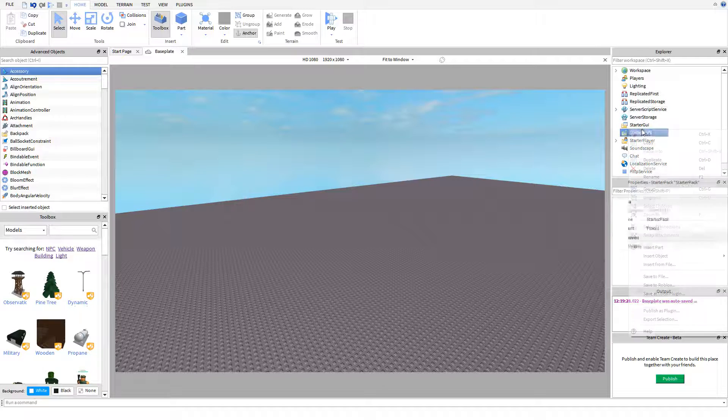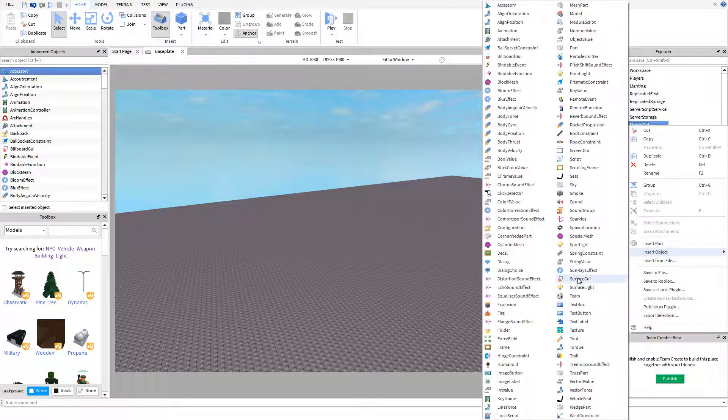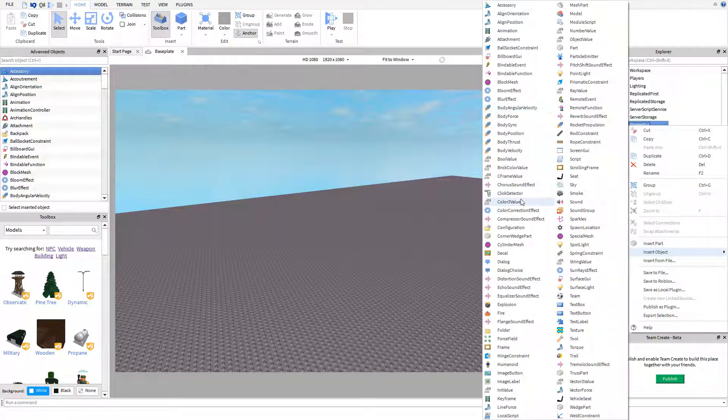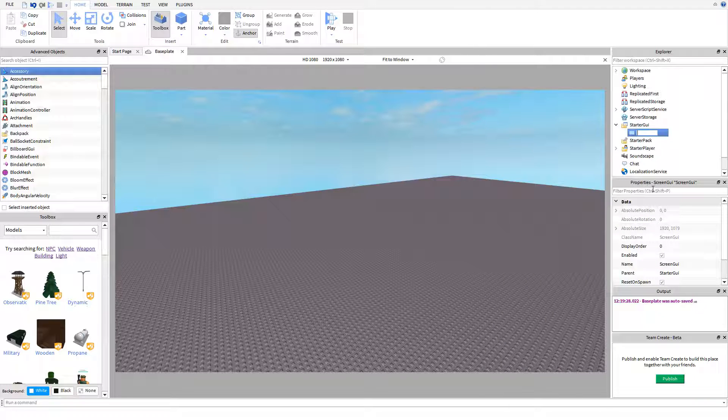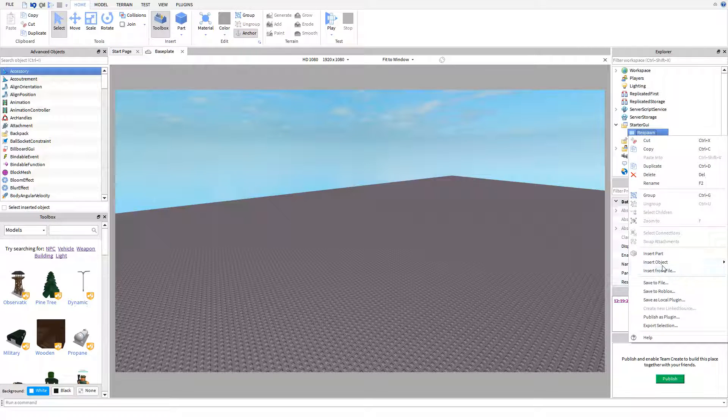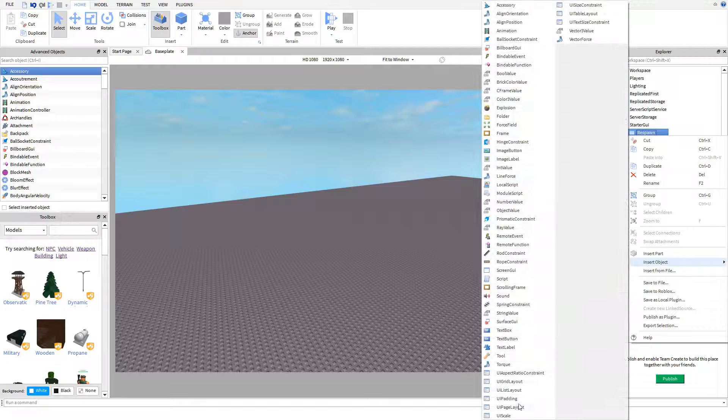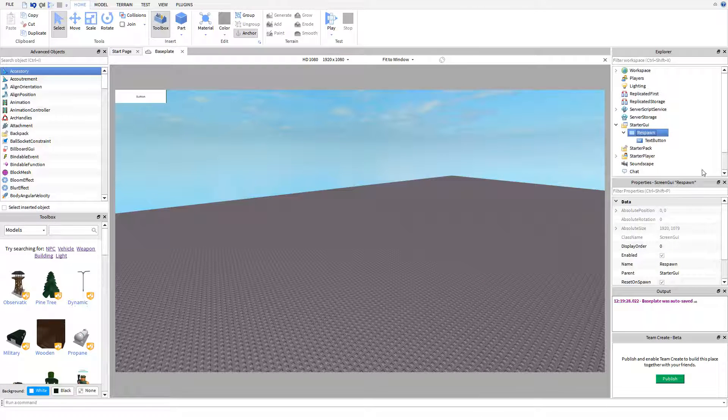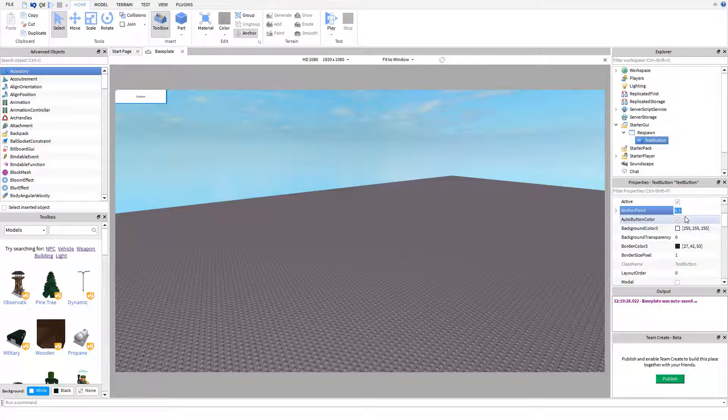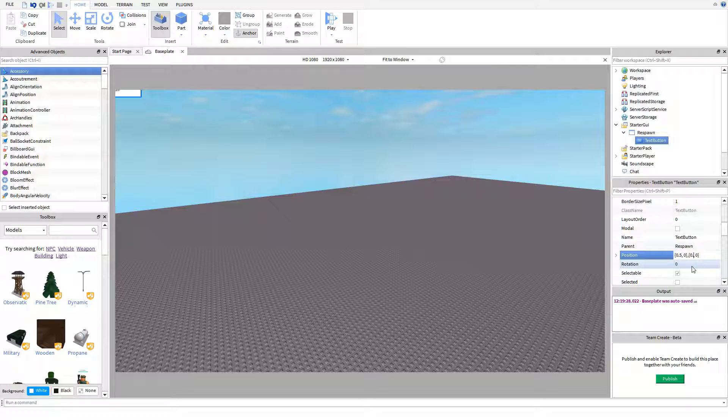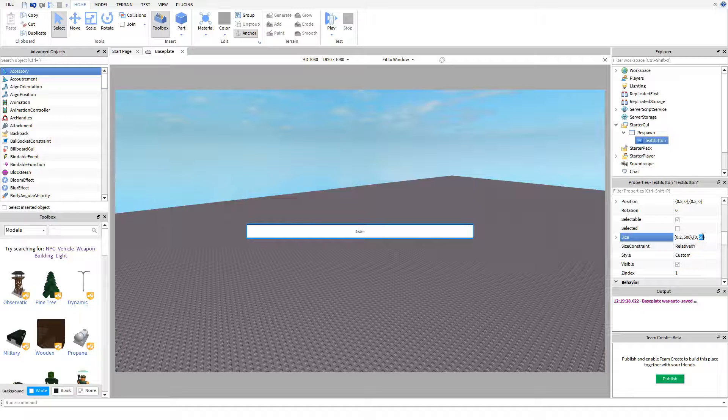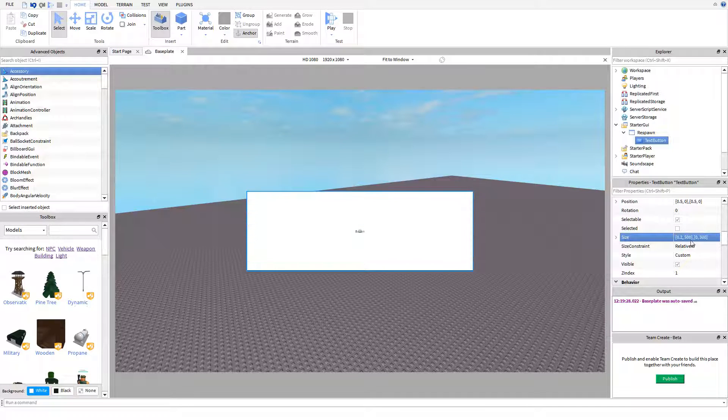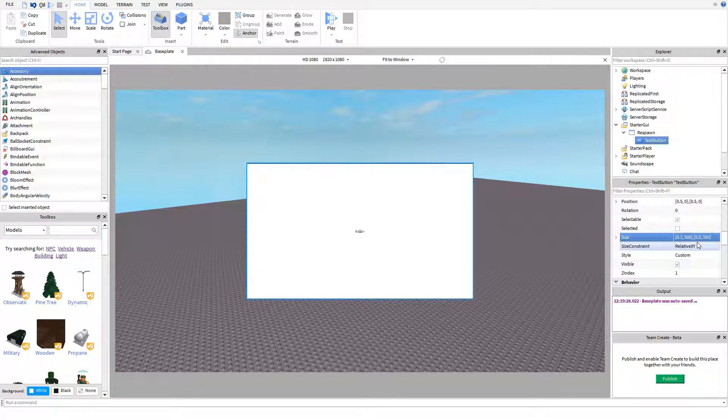Now we've done that, just for the purpose of the tutorial we're going to be using a GUI to respawn the player. You can use anything you want, it's a very simple method. So I'll just call this respawn, you can do this with anything, you can put it in local scripts, you can do anything at all, and I'll just make a text button.